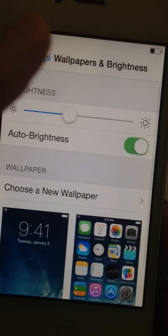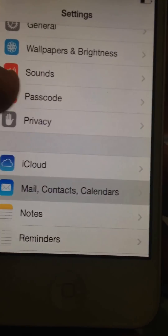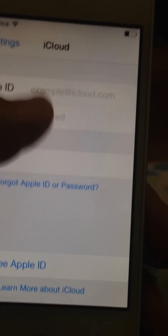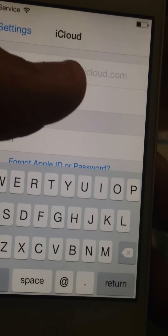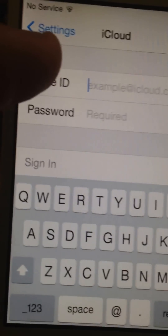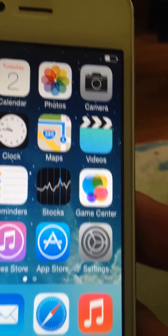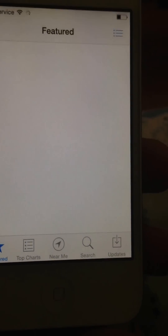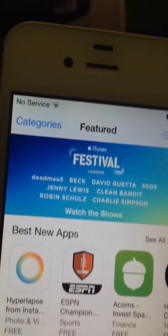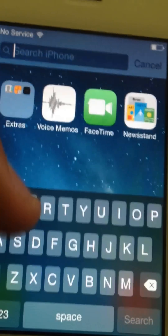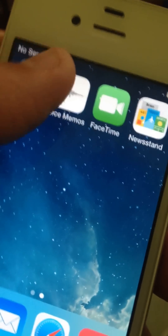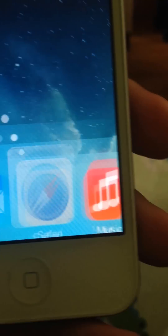I'll show you the iCloud real quick — it's actually not there for some reason, but I can't sign in. I mean, I could sign in, but it's not going to show on the iCloud list for some reason. You can use the app store. I'm not sure if calling doesn't work because I'm using a fake SIM card or whatever. The control center just doesn't work.